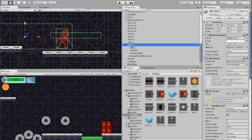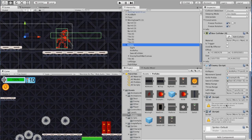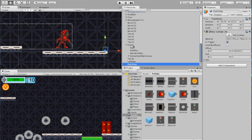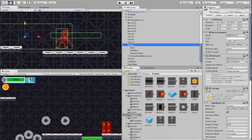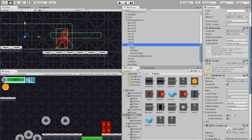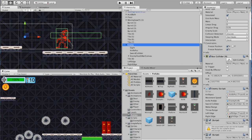Select the enemy and make sure you can see your enemy script. Take Left Edge and drag it in, then take Right Edge and drag that into the enemy script as well. Now the enemy is all set up with all these references — everything should be in good shape. Let's go ahead and give this a test to see what's going on.